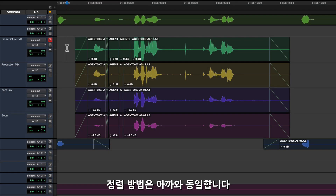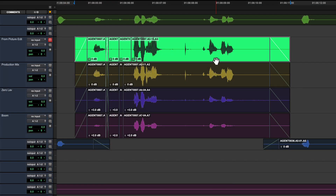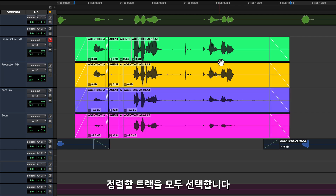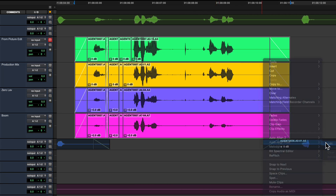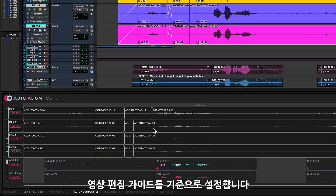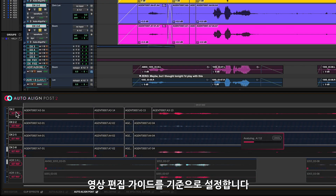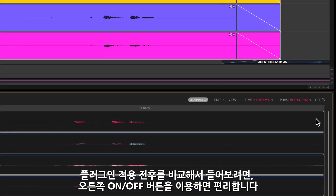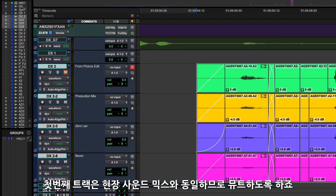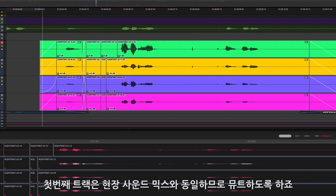You can use the same process as before to fix these issues — this time select all the tracks to be aligned. Let's choose the picture edit guide as the reference. Another quick way to audition the changes is to use the on/off switch in the Auto Align Post 2 ARA interface. The first track can be muted in this case as it's using the same audio as the production mix.